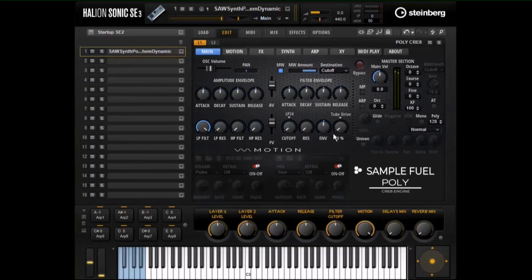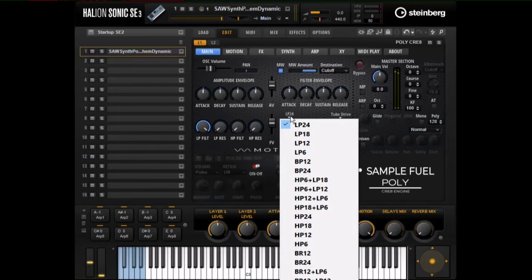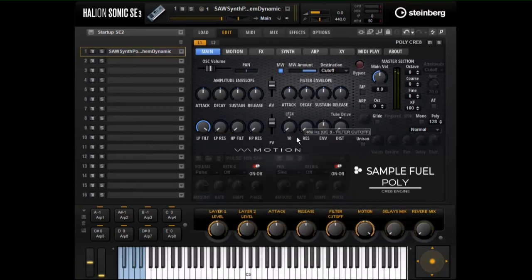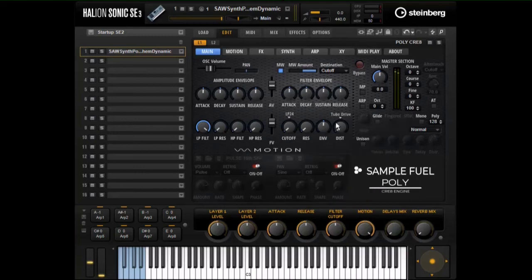We have the cutoff filter down here, and the menu for the filter shapes, resonance, and the envelope we talked about. We also have distortion type and amount, so we can turn up the distortion.